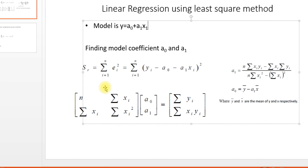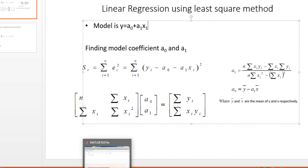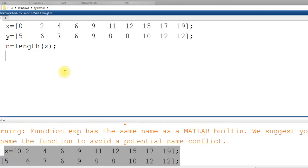So I need to find a0 and a1. I need to enter this matrix. n is the number of data points in x or y, summation of x, summation of x square. So this is a script file. I am entering in a script file. You can do it in the command window also, but it is easy to edit here.